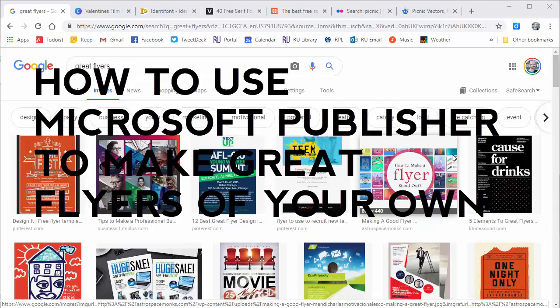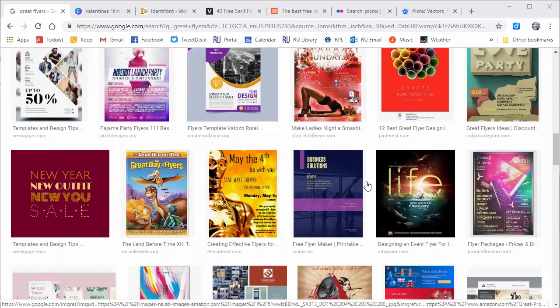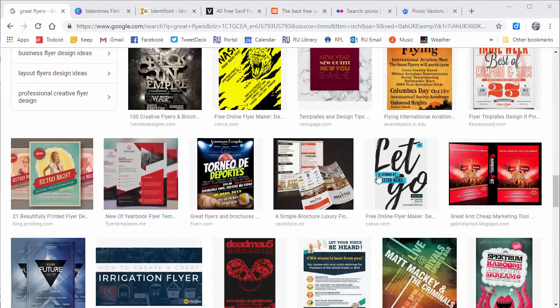When I'm teaching this in class I always tell people to look around for great awesome flyers on places like Google Images, or maybe look at ads in magazines, or maybe look at posters you see on the wall. Find something cool that you like that you think you might be able to emulate yourself.